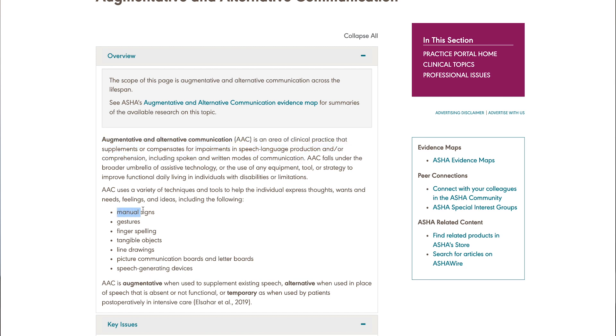AAC includes manual signs, gestures, finger spelling, using tangible objects, line drawings, picture communication boards, letter boards, and speech generating devices. This is my absolute favorite part about speech pathology, because the potential here is ever-increasing.